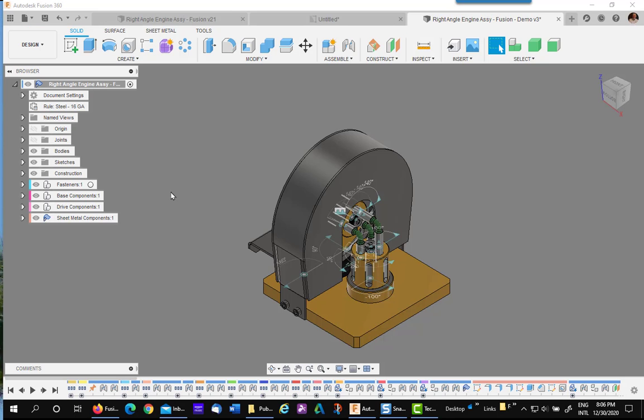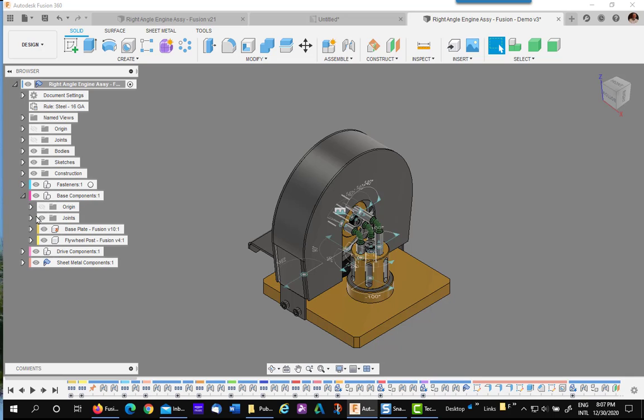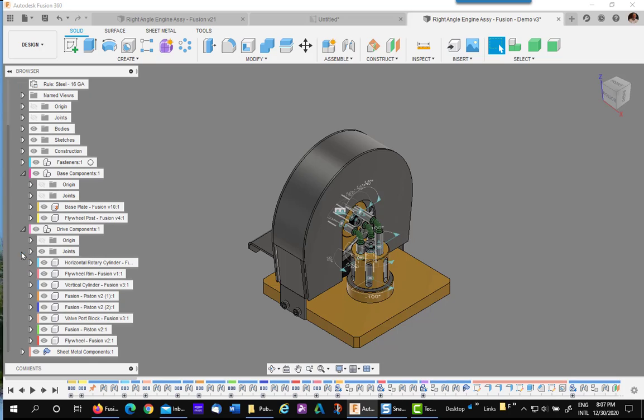There's one side thing you need to do when you're doing these subassemblies. It will turn on all the joints. So you need to expand each one to see the joints folder and turn it off again just so it doesn't clutter up the model.